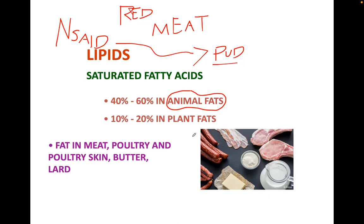These are just examples of saturated animal fats: meat, poultry, poultry skin, chicken skin, and butter. If you like buttered chicken — it's like eating a tub of lard.